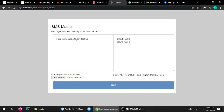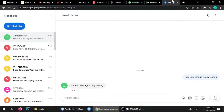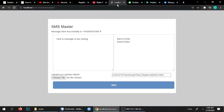We got the message here — 'message to any testing.' You can check the same number here as well. I also got the message on my mobile number, but you can't see the screen of my mobile. So we've seen it's working.